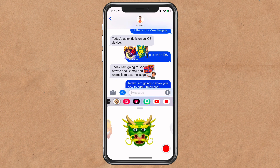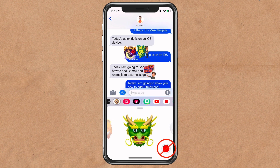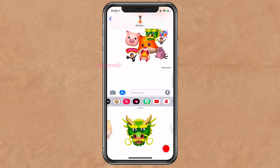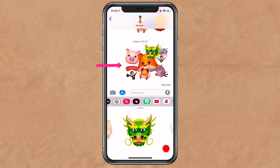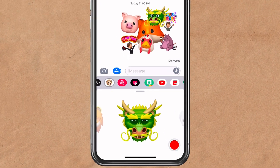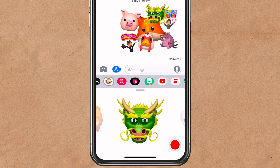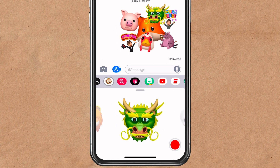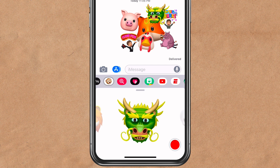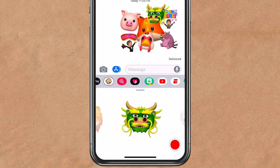One thing to note: you cannot record a video with audio and drag it to an individual thread for an Animoji, but you can record an Animoji video, send it as a message, and then drag a bunch of Animojis or Bitmojis on top of it. So my name is Mike Murphy — that is how you add Animojis or Bitmoji stickers in Messages on your iOS device. Cheers.